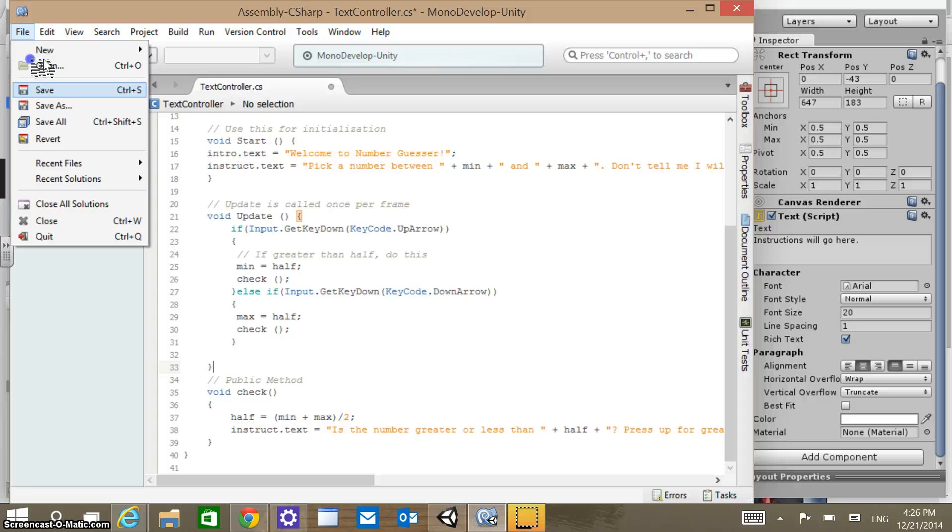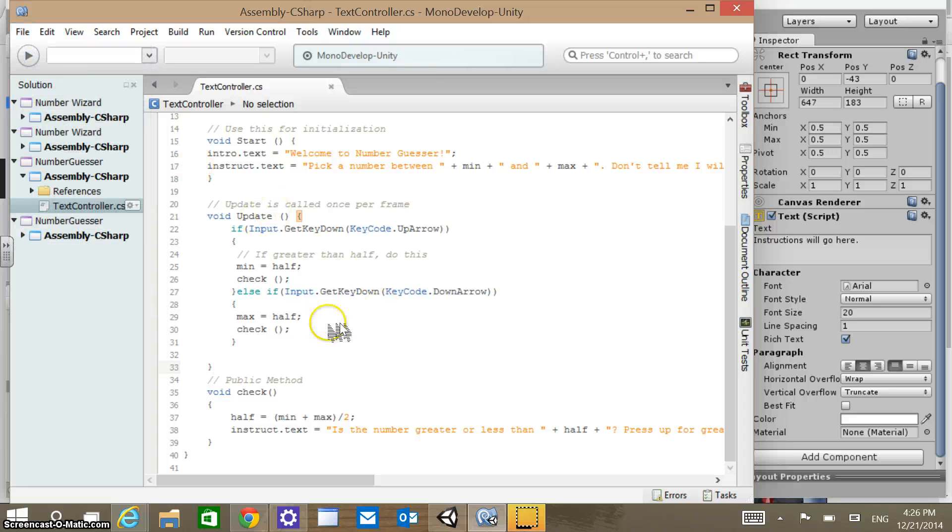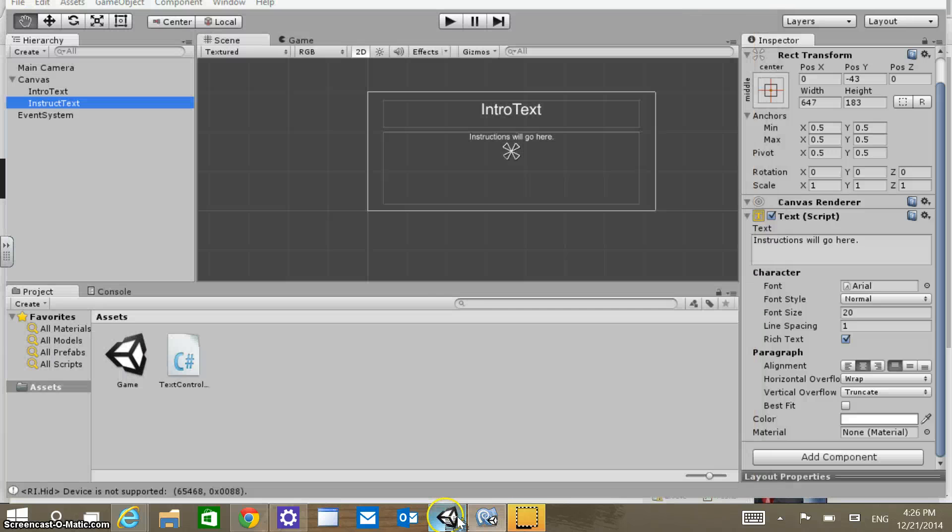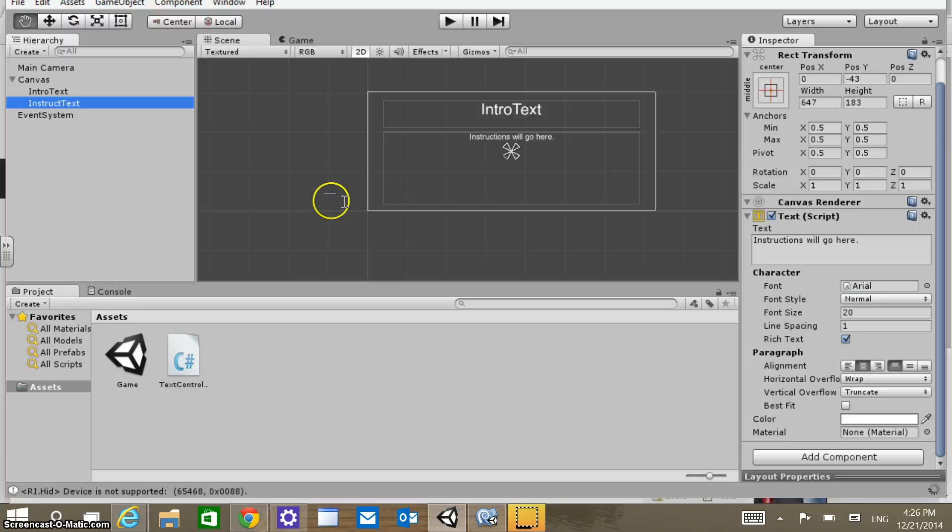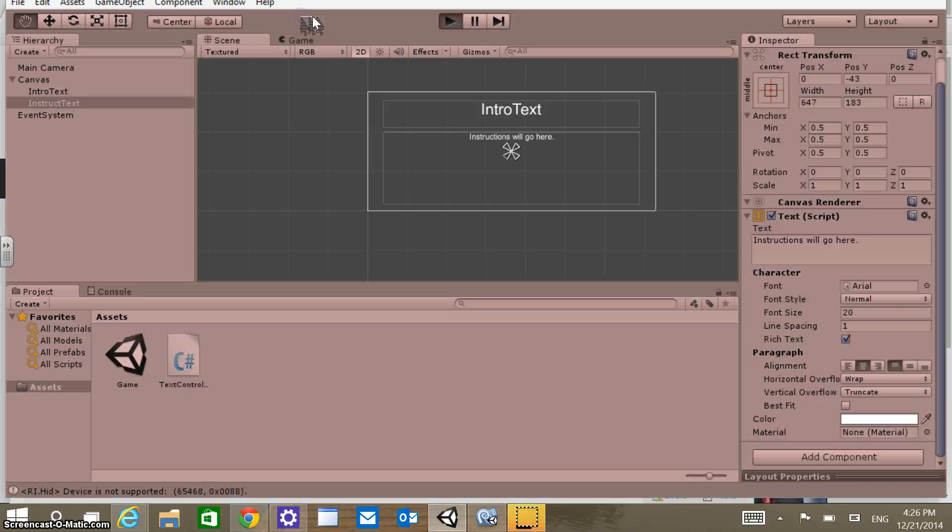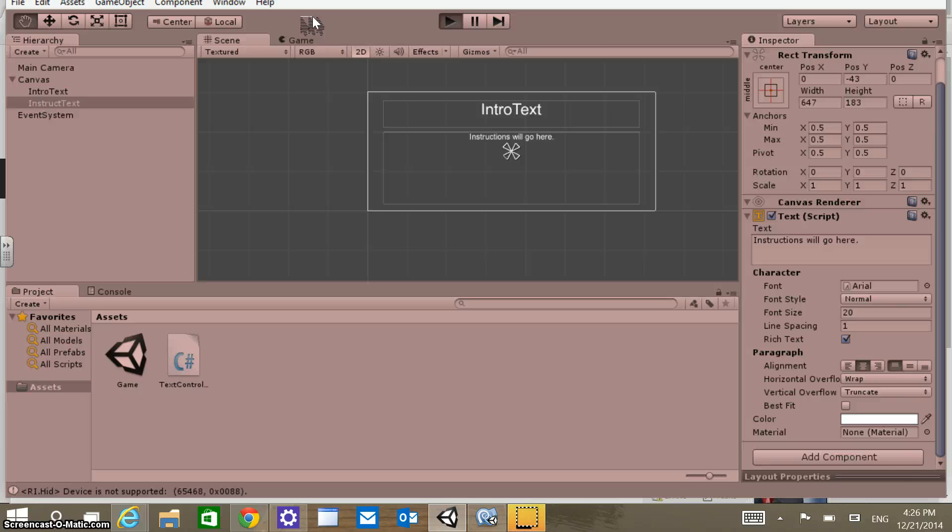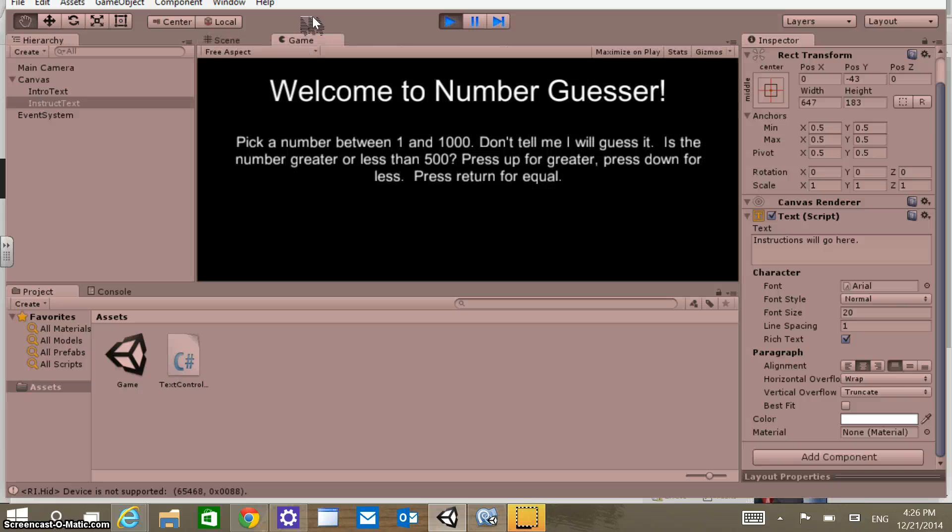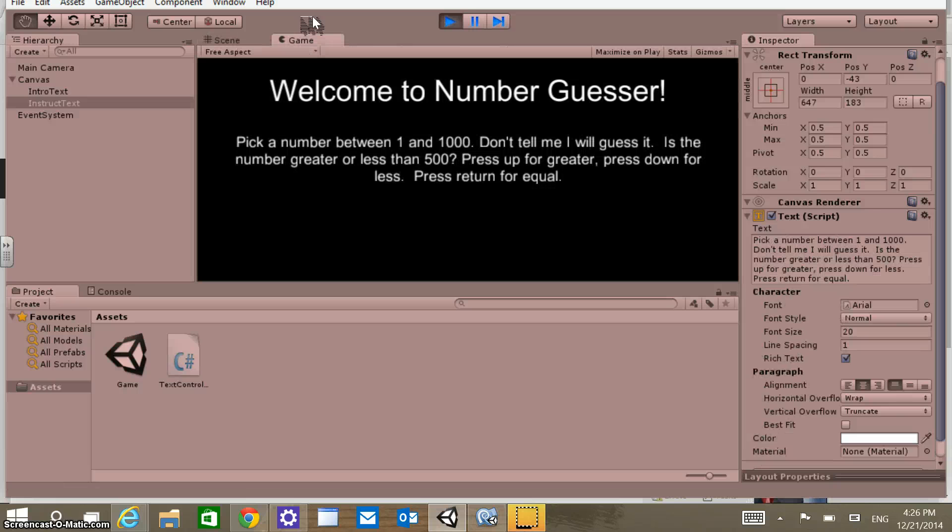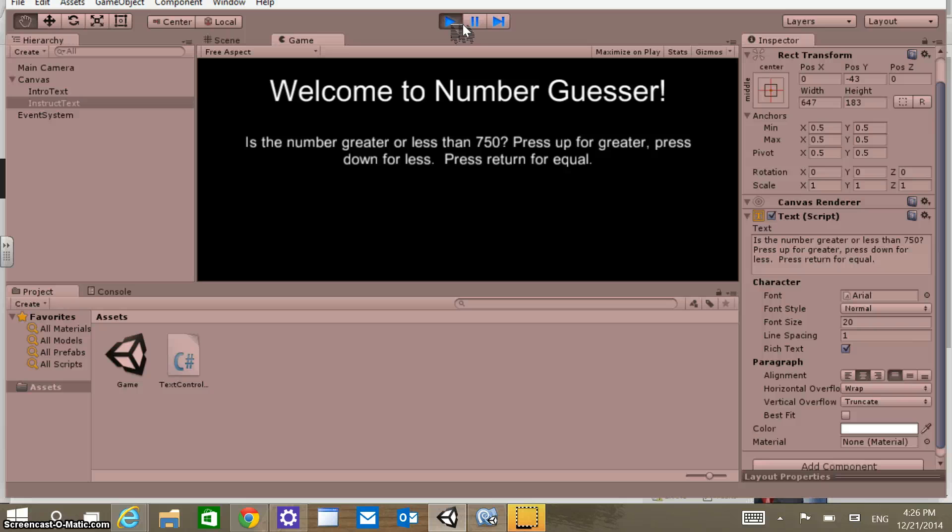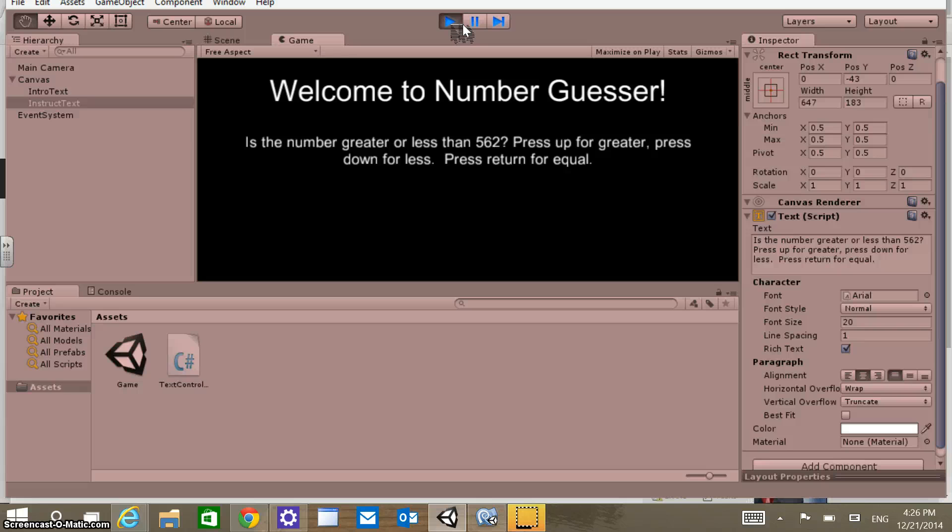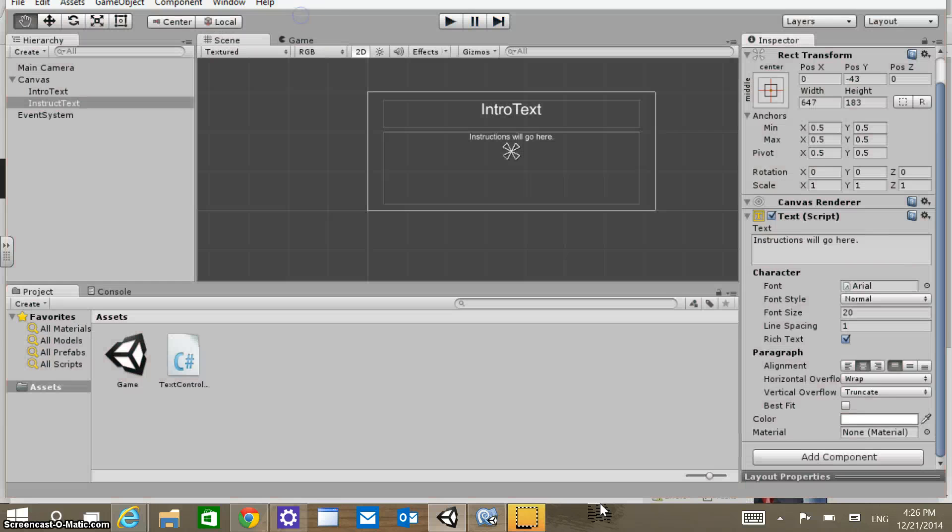So let's just do that quickly. Hopefully before our time doesn't run out here. Guess the number. And if I press up, is the number greater or less than 750. Press up for greater. Press down for less. Is the number less than 625. I'm going to press down. And you can see that those instructions are being updated as I go and that number is changing. So that's working. Let's see.